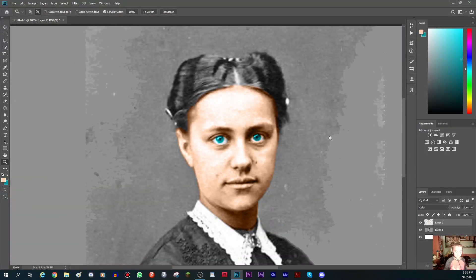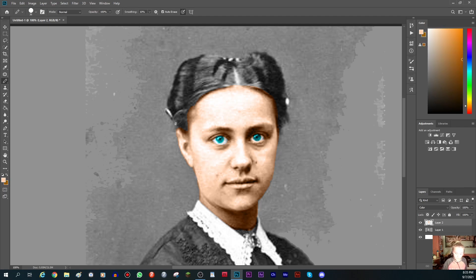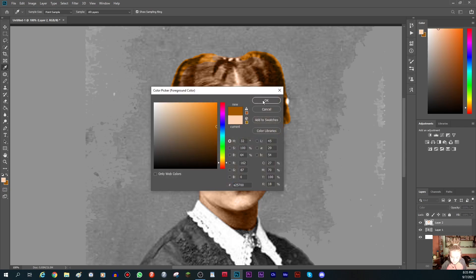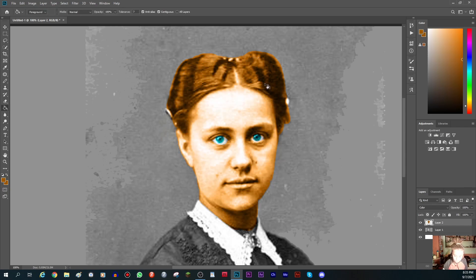You can see this is already getting better. Now add some hair color. Since it's a dark shade of hair, it should be brown. Change the second color to match as well.